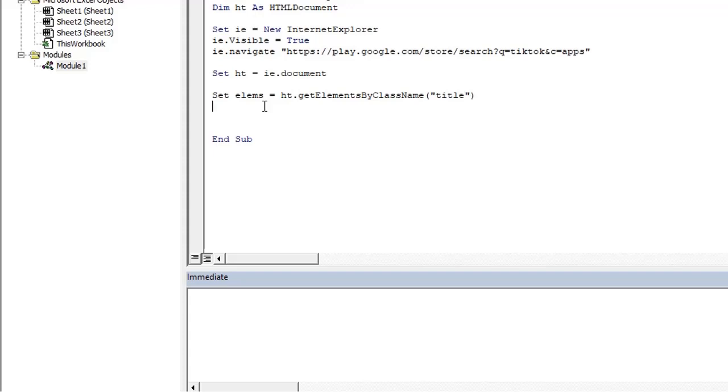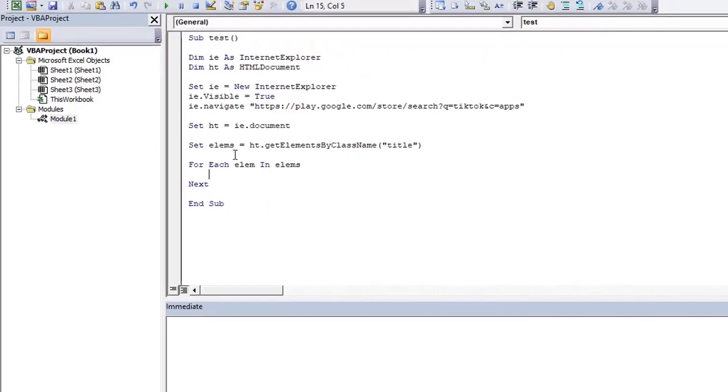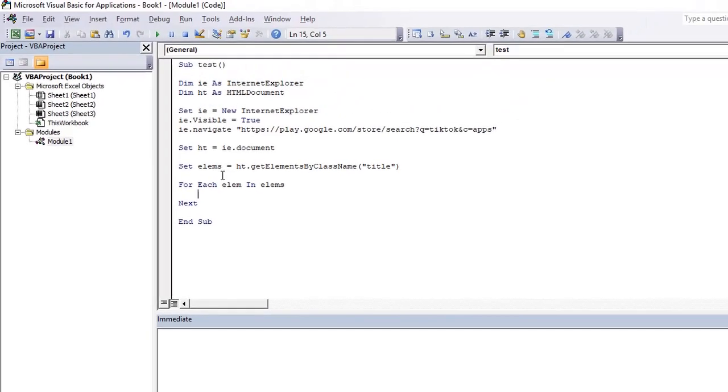Now after fetching all the elements in lms, we need to iterate through all these elements and print their names on console. So we use for each lm in lms.